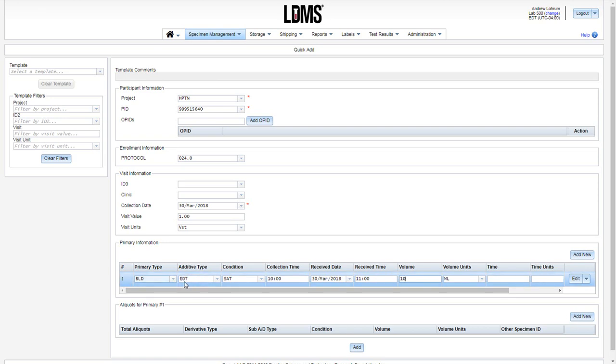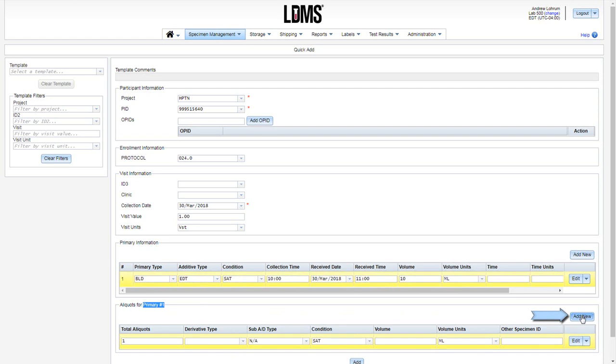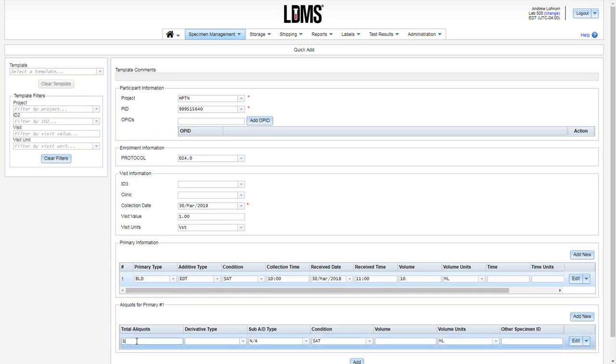With the primary highlighted in blue, we can now add aliquots to it. In our aliquot grid, we see the badge above the section shows what primary number is highlighted. Click Add New above the grid. It'll create one line. To the left, enumerate your total aliquots.